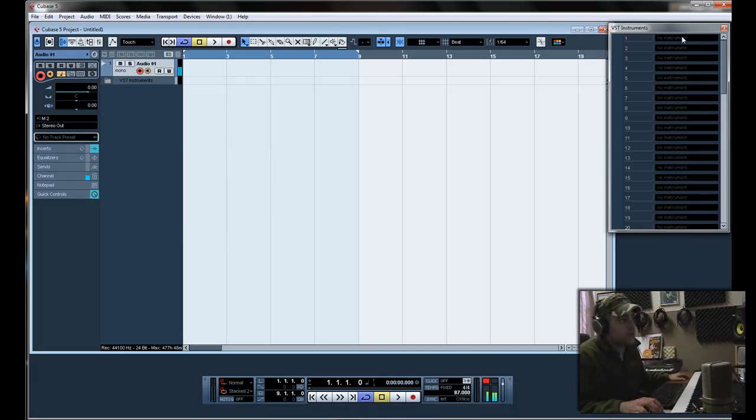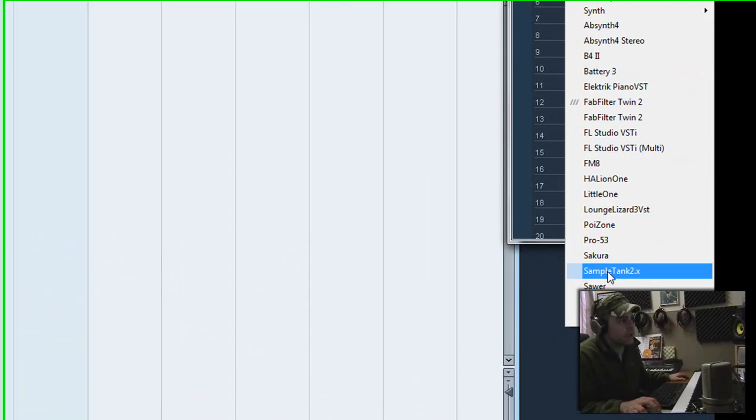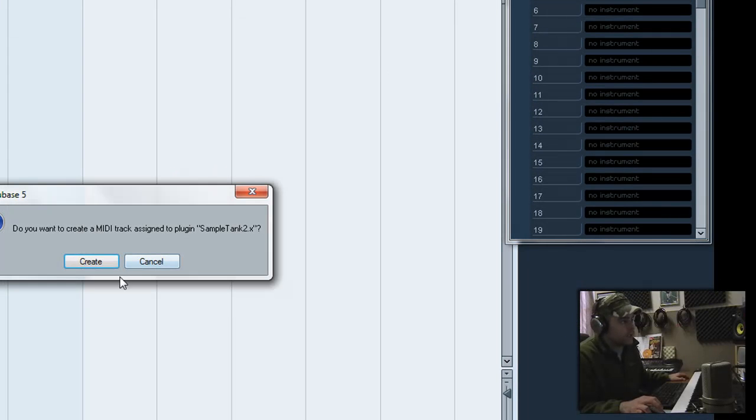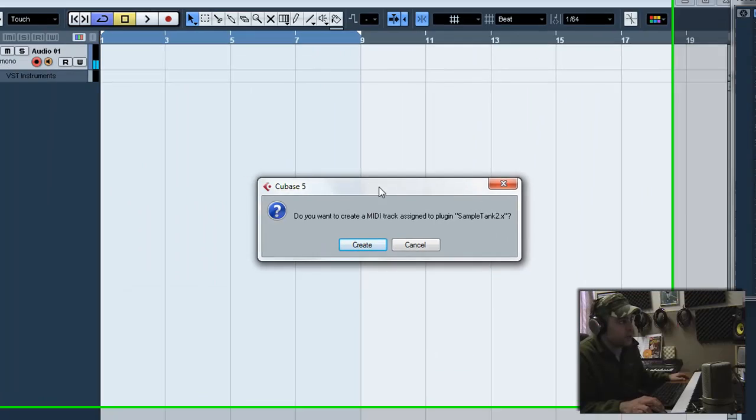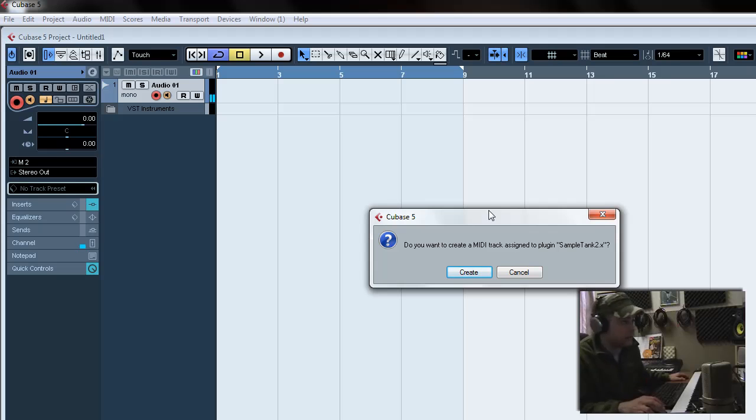So now that you've got that open, select Sample Tank as your VST Instrument. This window pops up. Cubase 5, do you want to create a MIDI track? You're going to select No here or Cancel.